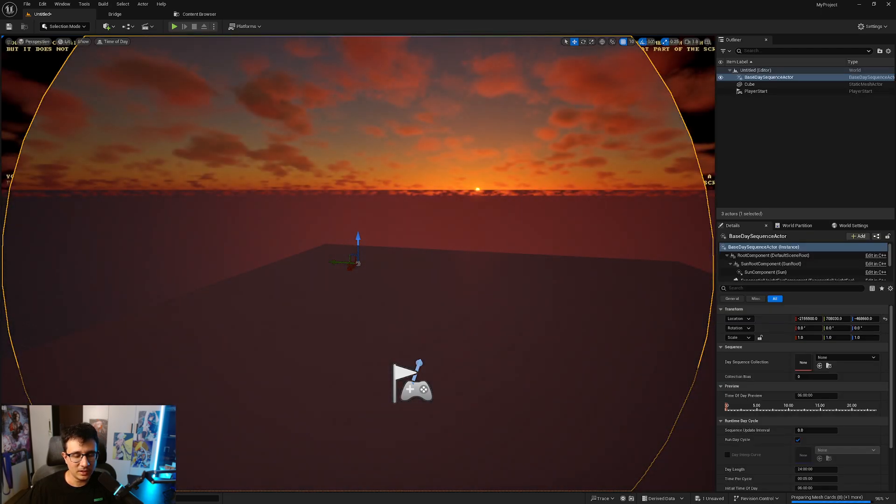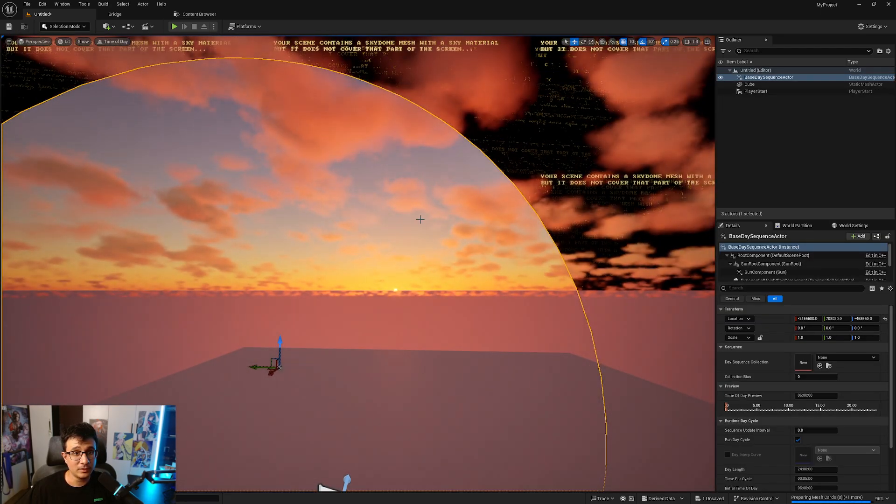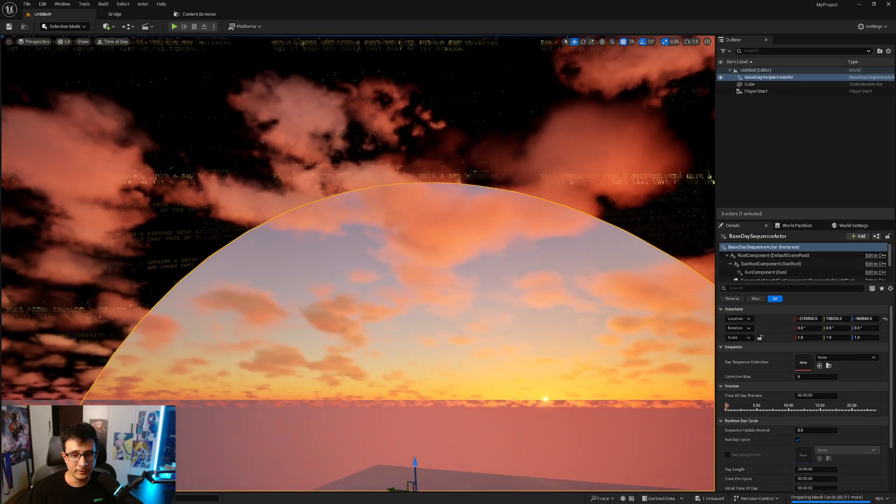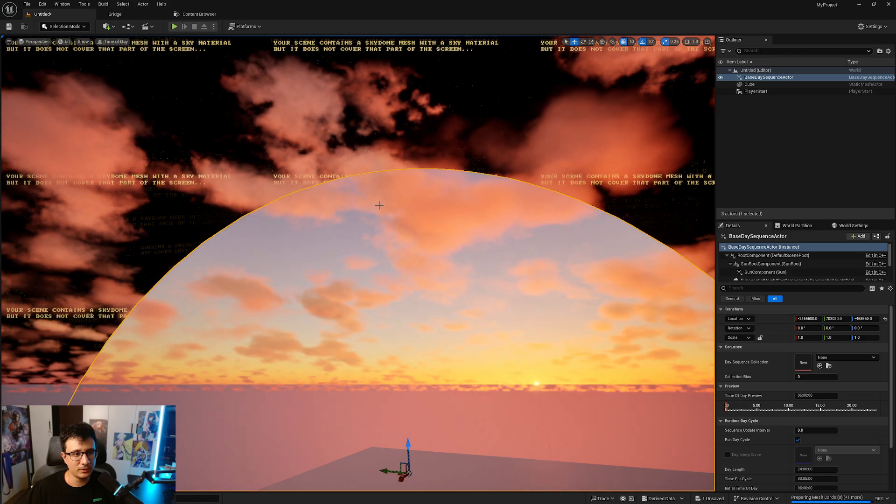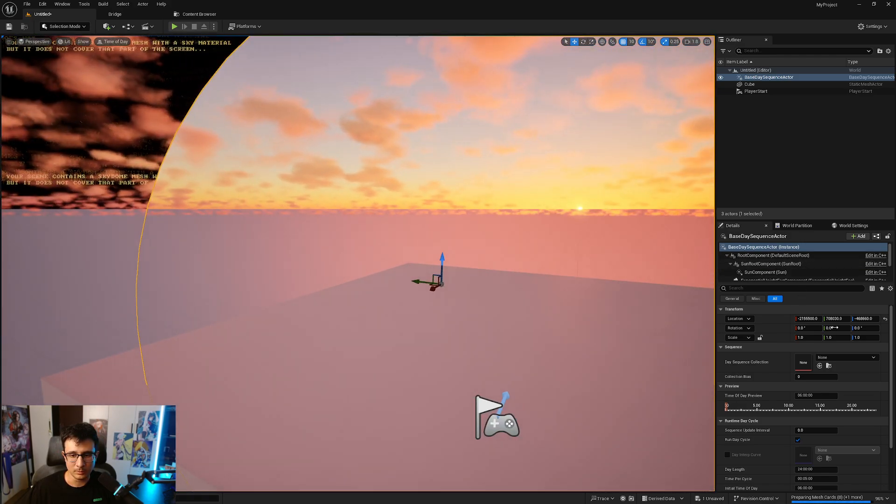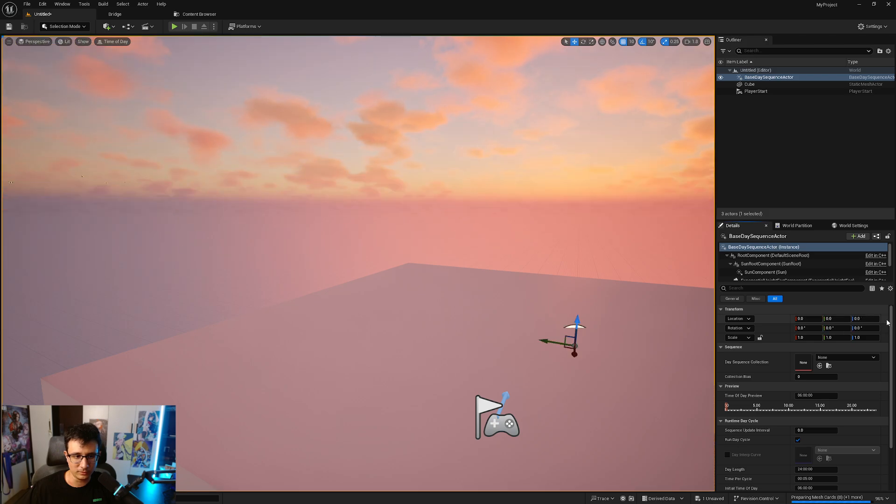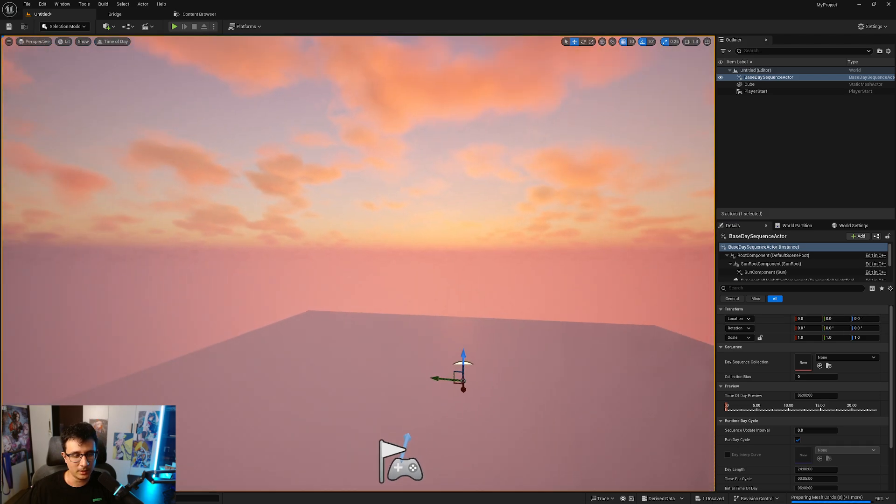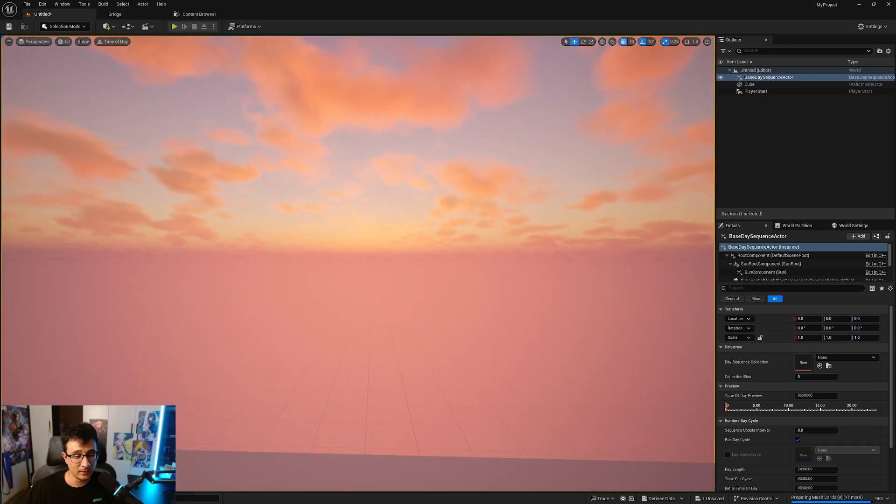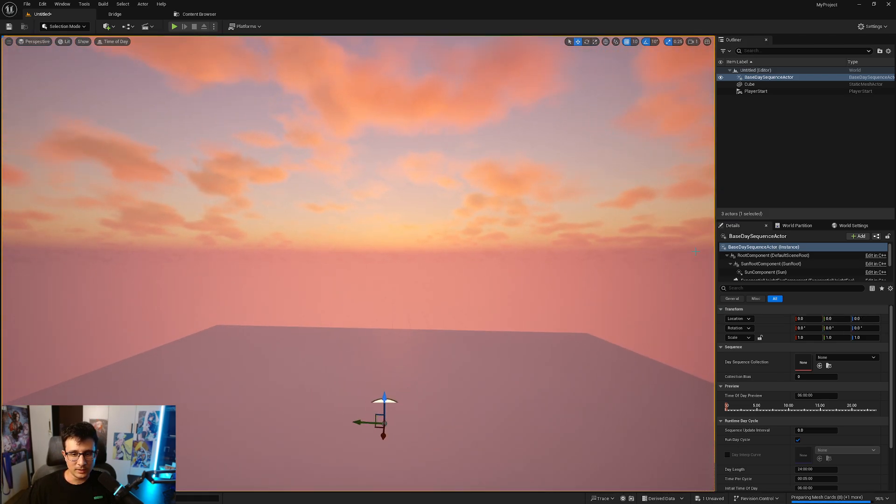You will see that I have my sky. Now everything looks a little bit weird and the reason is I'm outside the skydome because the location of this is outside of the origin. I'm going to put it on zero and you will see that everything now is normal.